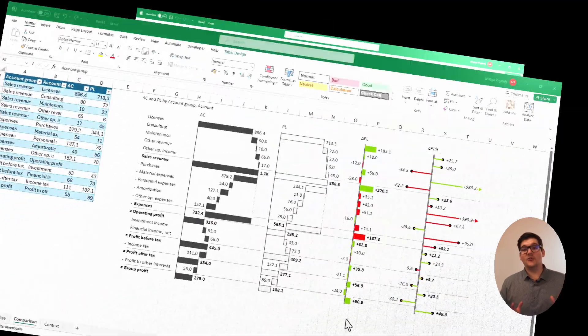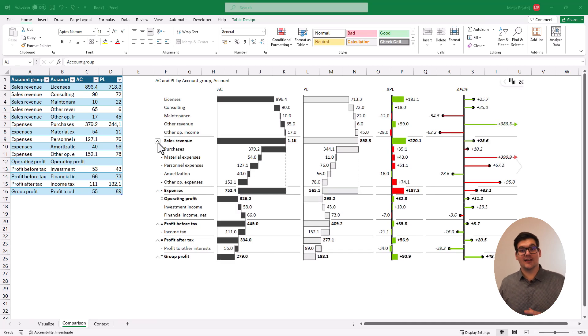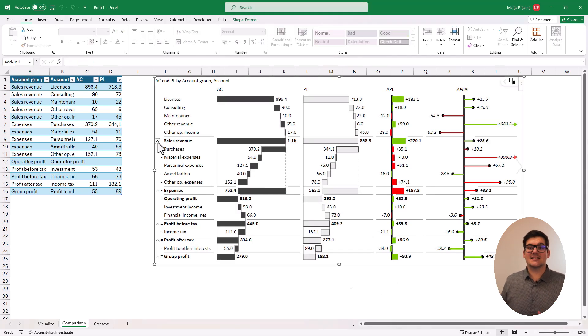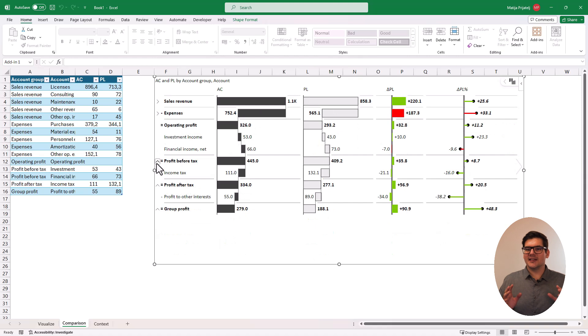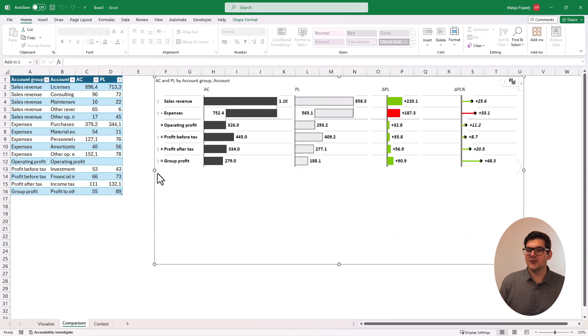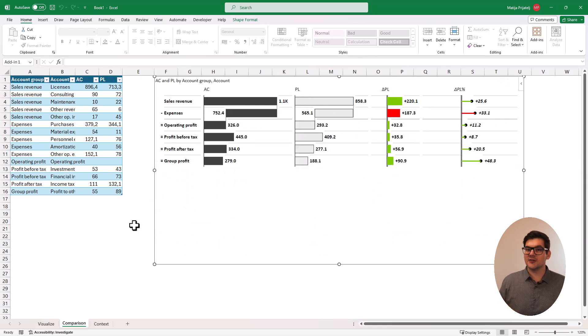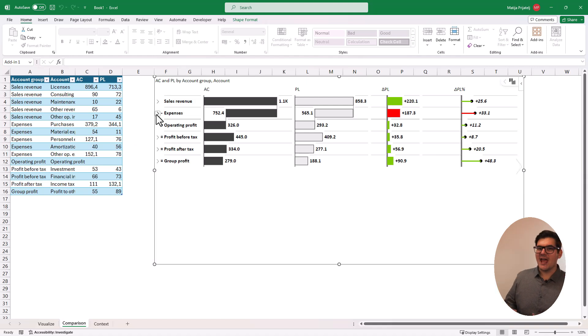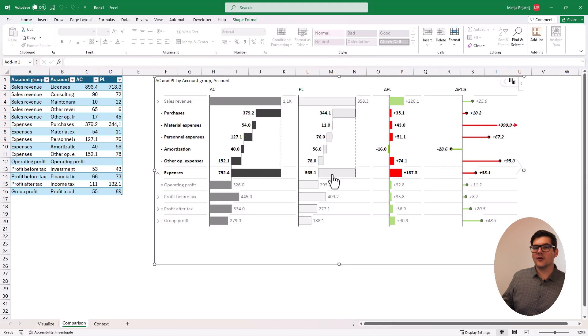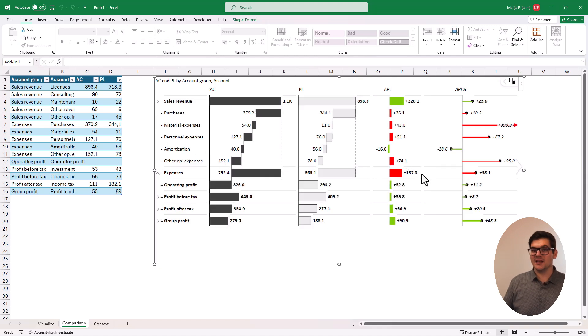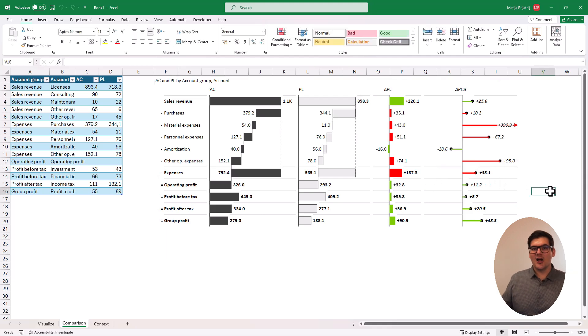Don't forget that another benefit of visualizing our data like this is that we can present it in different amounts of details depending on who we present it to. So we can present something like this to our management and then deep dive into all of the accounts for our next financial meeting without having to change anything in the underlying data or the visualization itself.